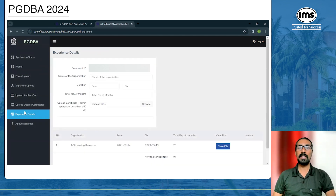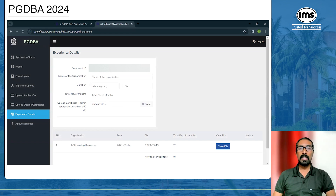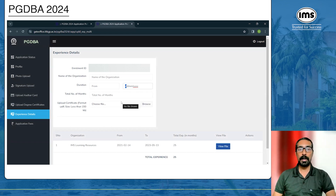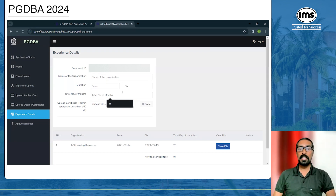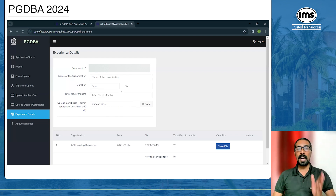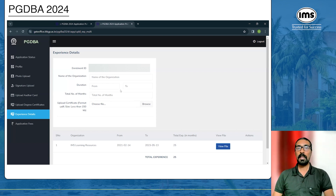You will then be asked to enter your experience details. Enter the name of the organization and the duration — from and to — in DD/MM/YYYY format. You must also manually calculate and enter the number of months of work experience; the system will not calculate it for you. You will also need to upload a certificate for each company in PDF format.